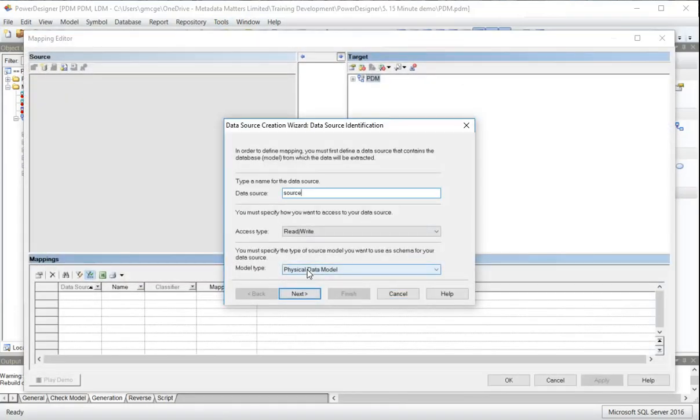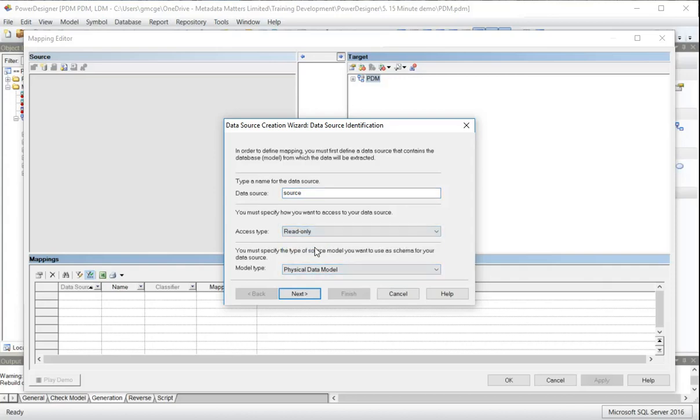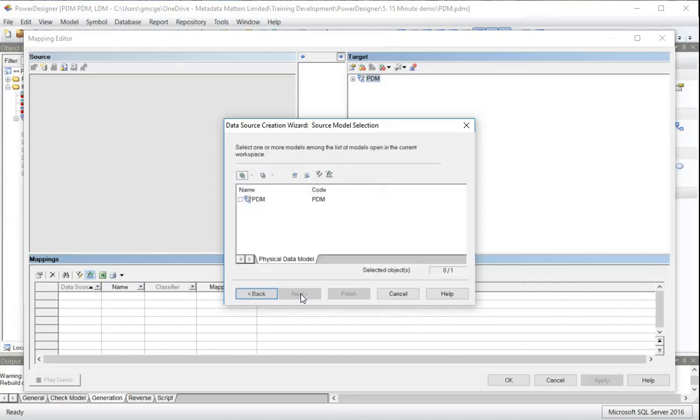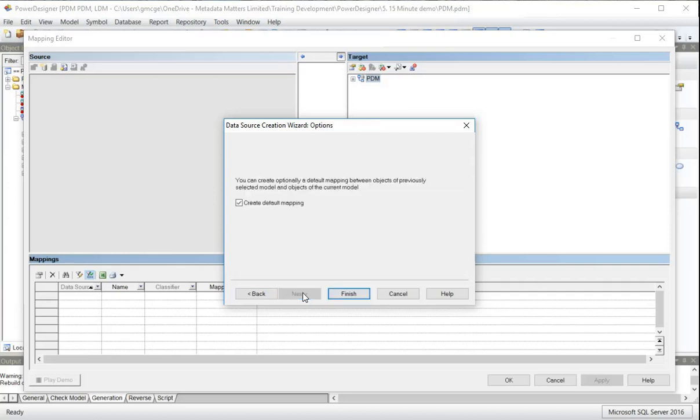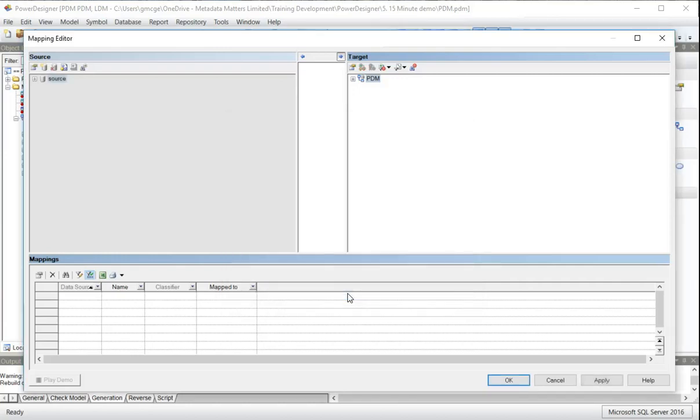I'm going to say that I'm only reading the data and I'm mapping to a physical data model. Click on next. This is the physical model I want to use as my source, which is the current one. It's the only one open. Do not want to create the default mappings between the source tables and the target tables. Because they're the same tables, it will map everything to itself.